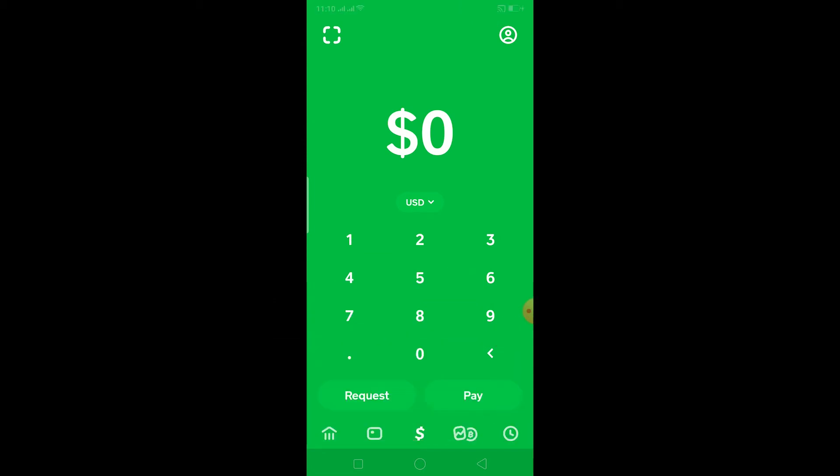Without any further ado, let's get into the video. First, you want to open Cash App. After you open Cash App, this is the interface, and once you're here, you want